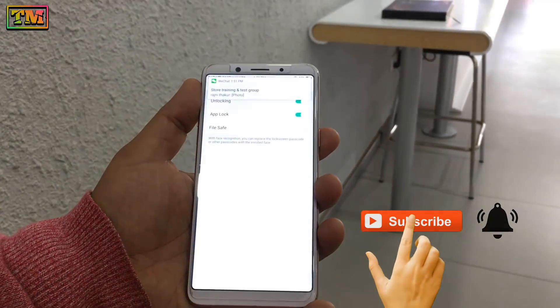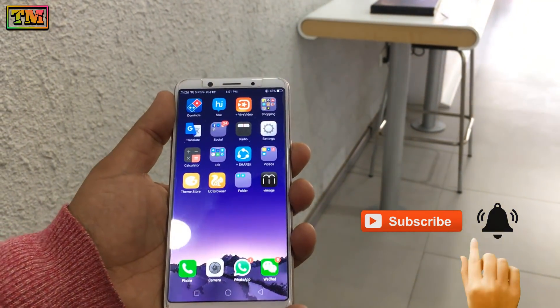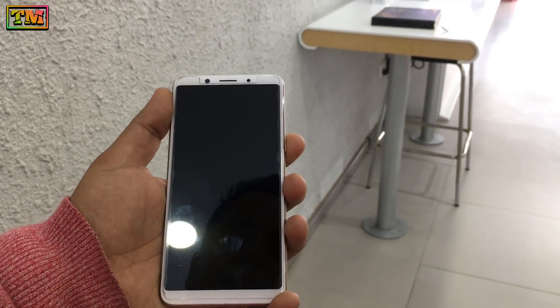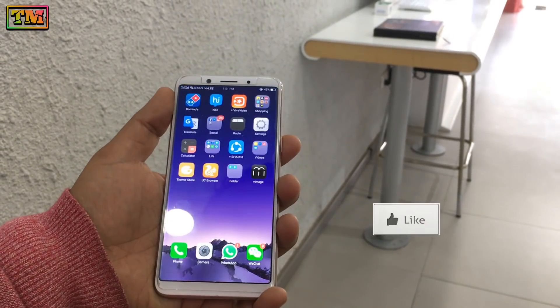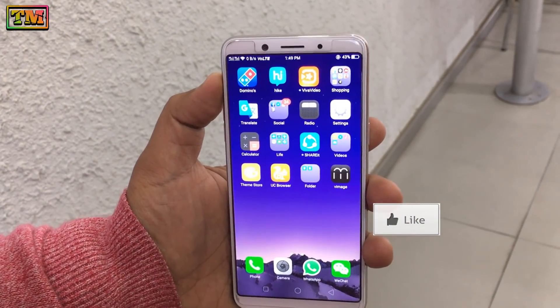Before we start, please subscribe to the channel and hit the bell icon. If you love this video, please hit the like button. You can also watch our previous videos on OPPO fonts.